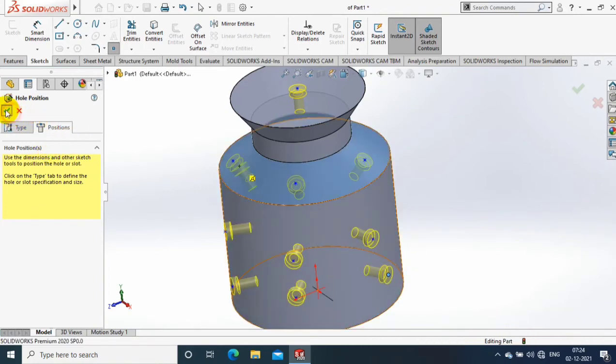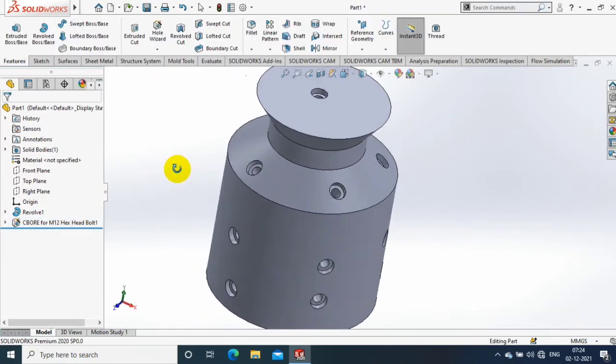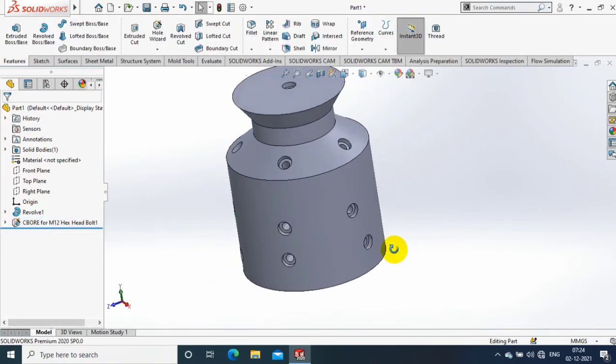Then click OK. You can give the dimensions for holes and the distance between holes in the hole wizard itself.